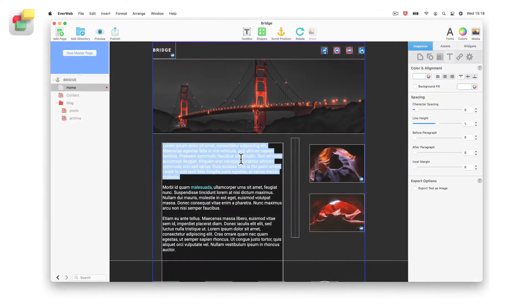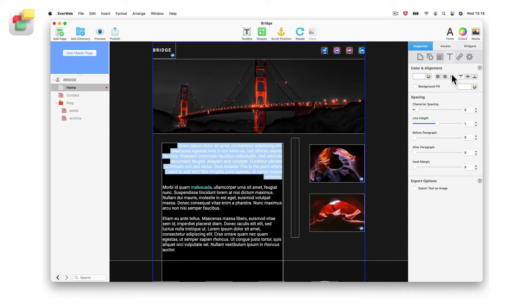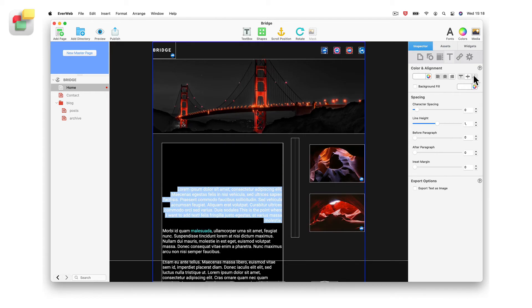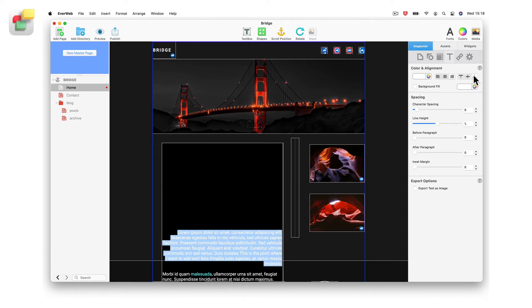Use the Text Inspector to align text to the left, center, or to the right inside the text box. Text can also be aligned to the top, middle, or bottom of the text box.